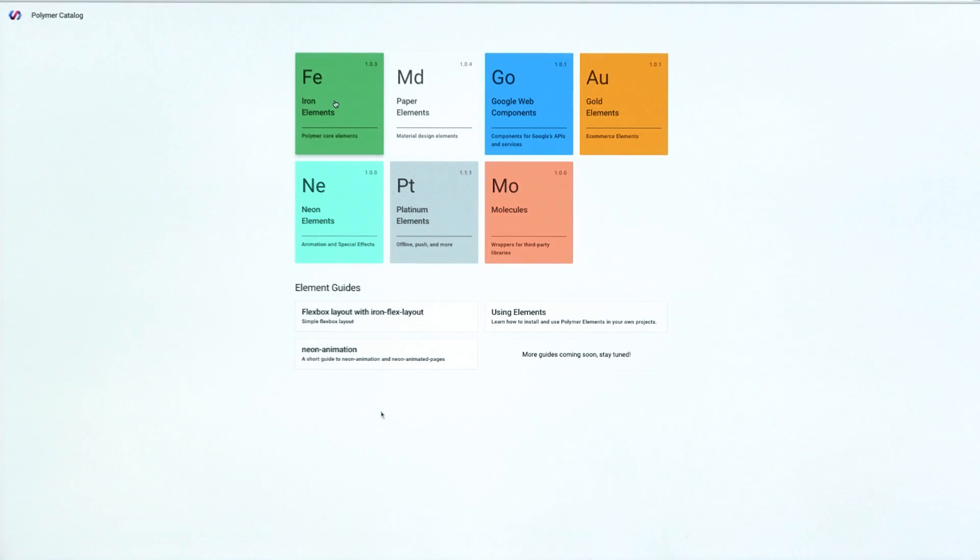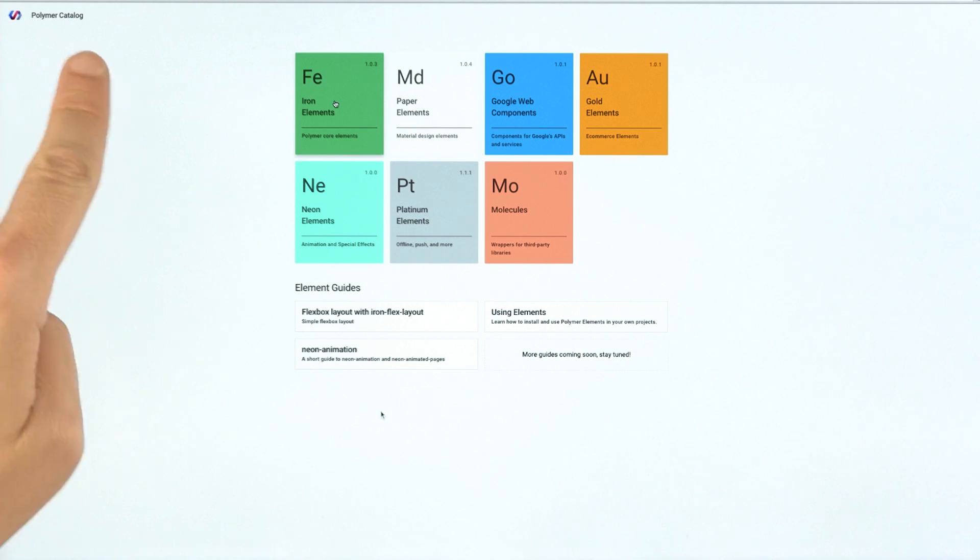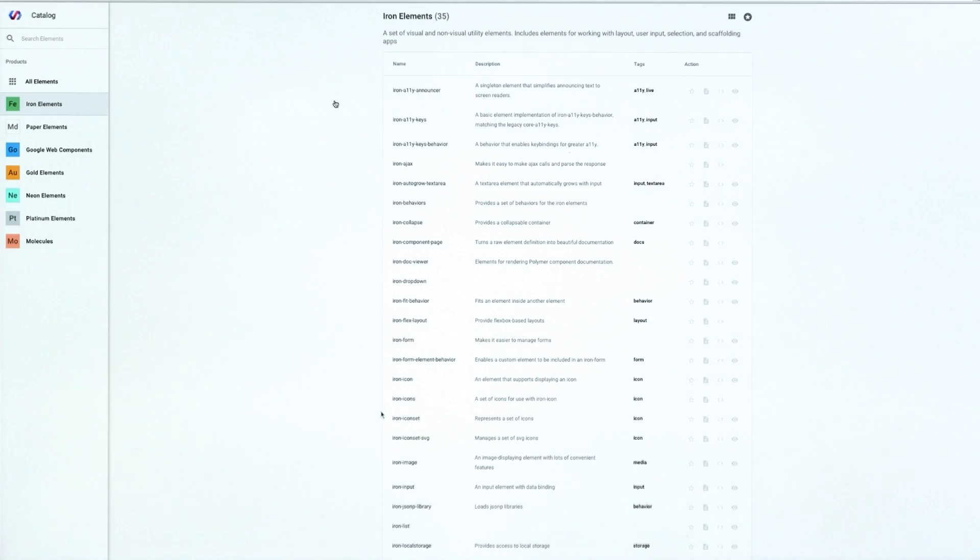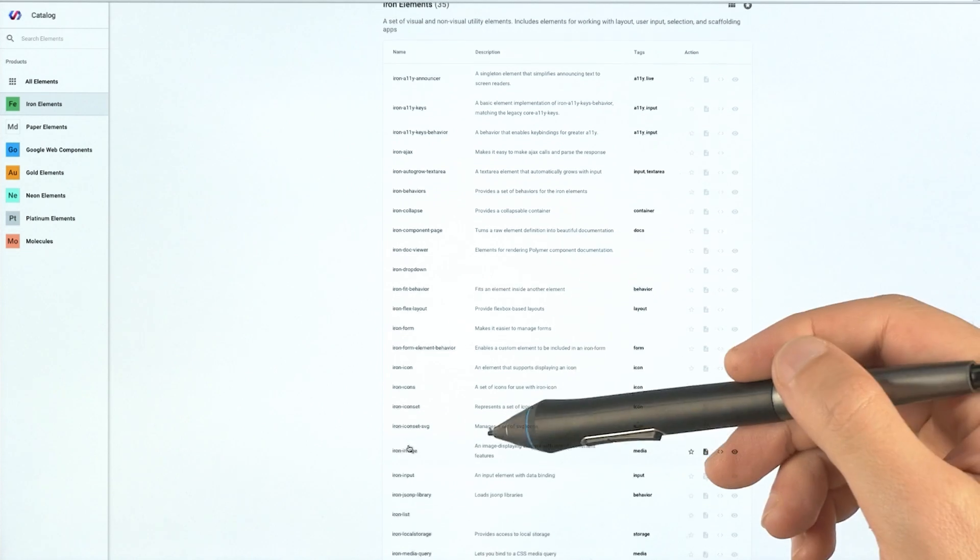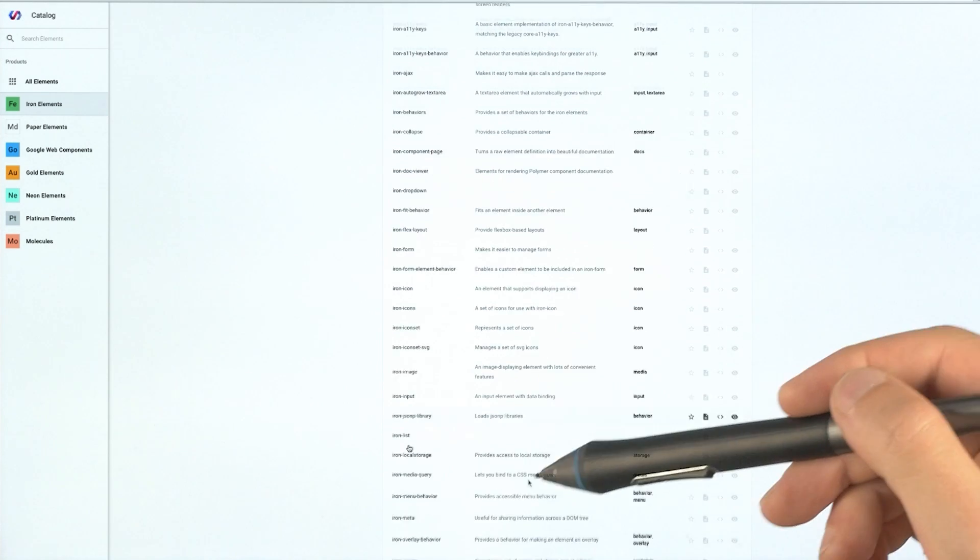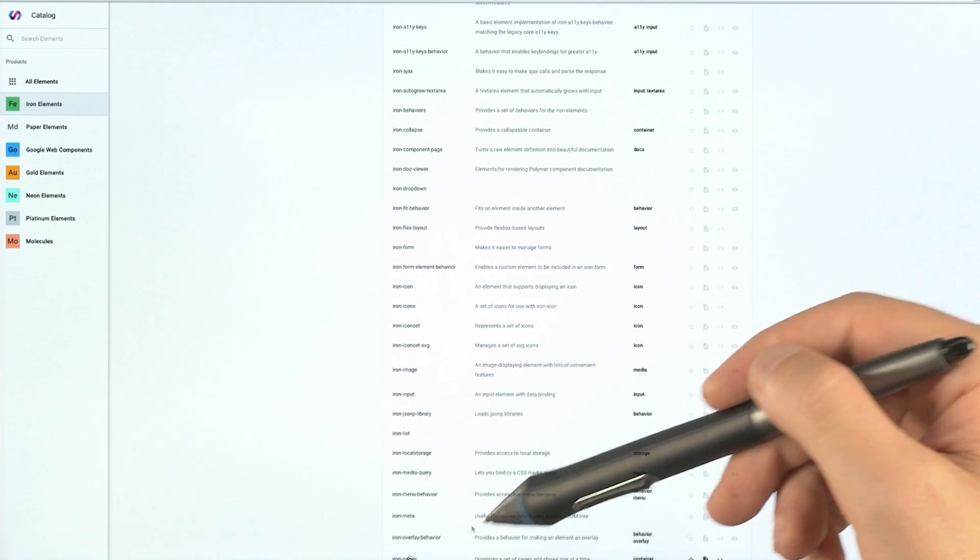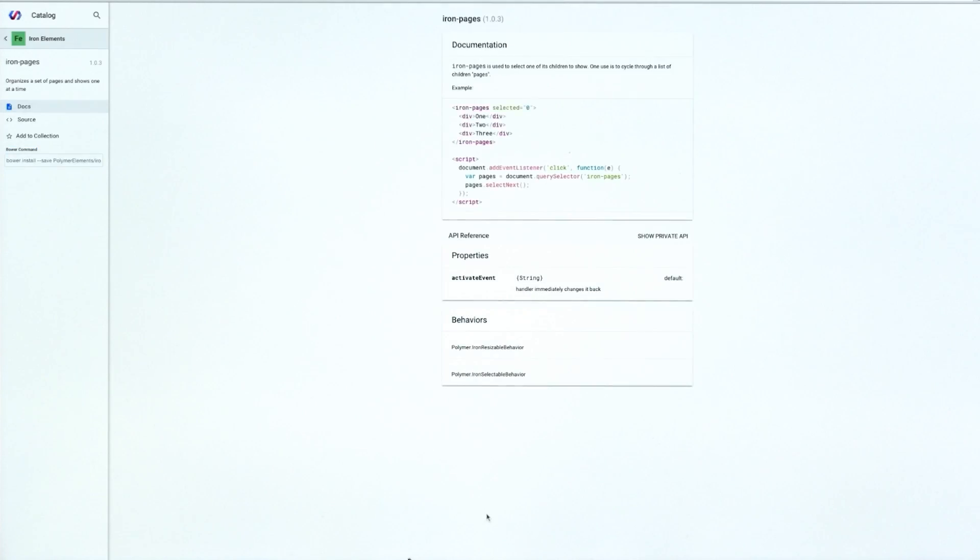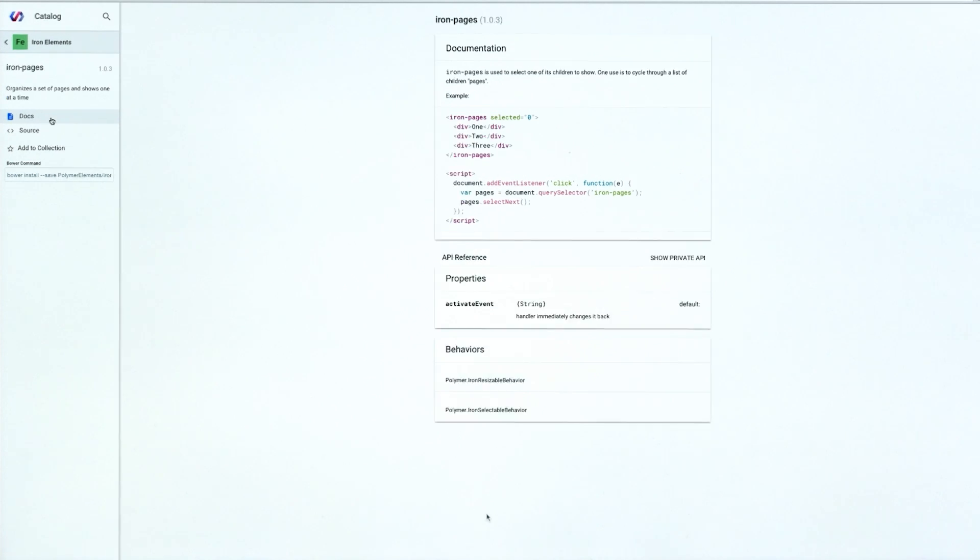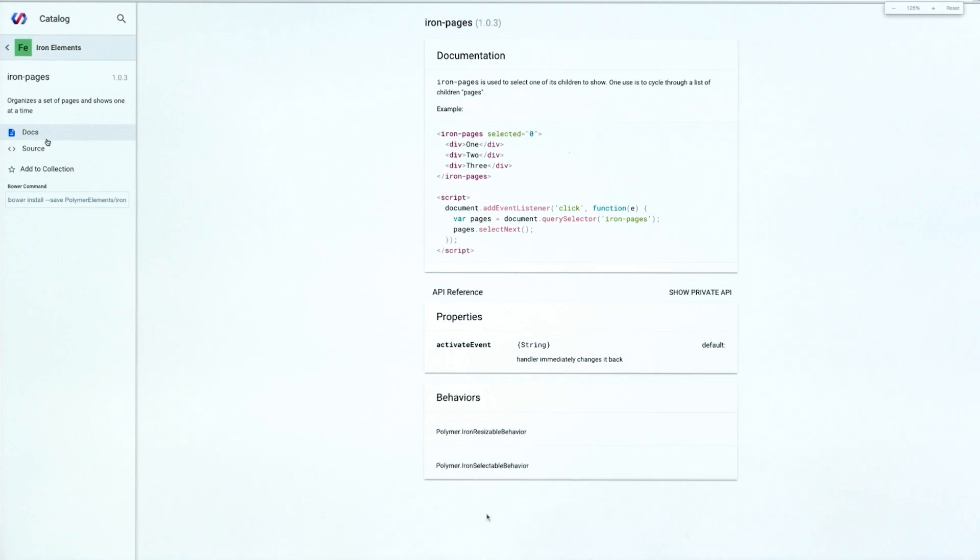To do that, we will hop over to the elements catalog at elementspolymerproject.org. And scope out the IronElements and kind of scroll down the page until we find IronPages, which is right down here at the bottom. And I'll boost this up a little bit just so you can kind of see this page a bit better, because there's a couple things that I really want to point out.